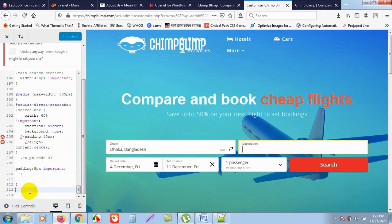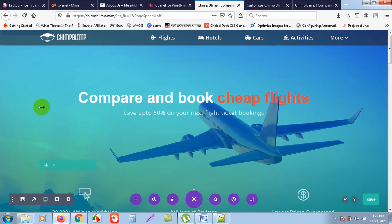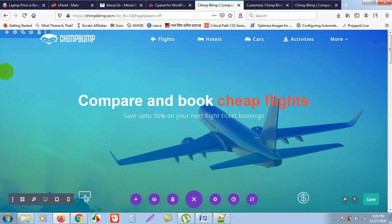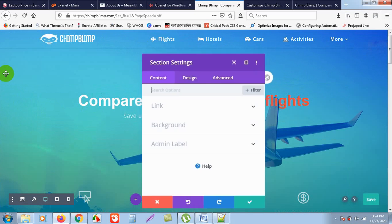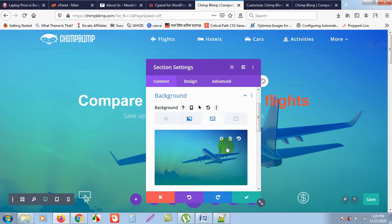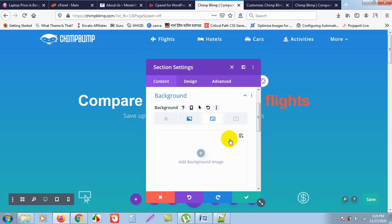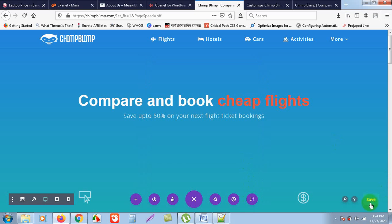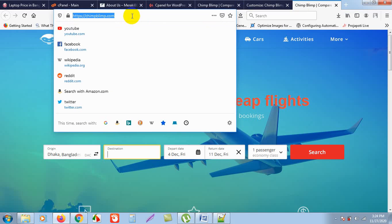I need to remove the existing background image first. I will double-click here and the window opens. Click on the background — this is the background image I need to remove. I just click on the trash button and then click Save to remove it.